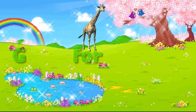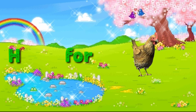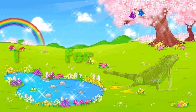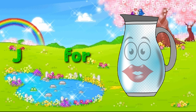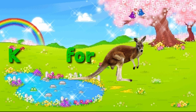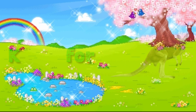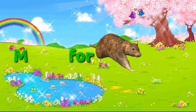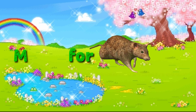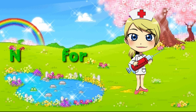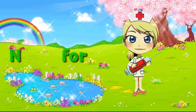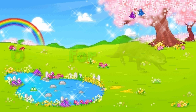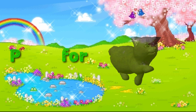Z for giraffe, H for hen, I for iguana, J for jock, K for kangaroo, L for lion, M for mouse, N for nurse, O for other, P for puppy cat.